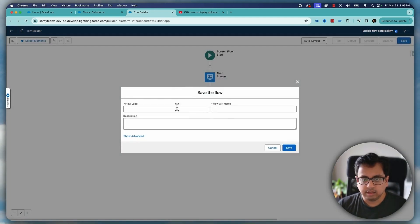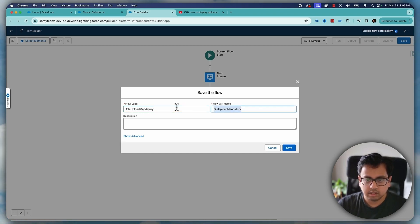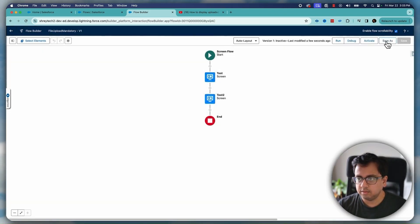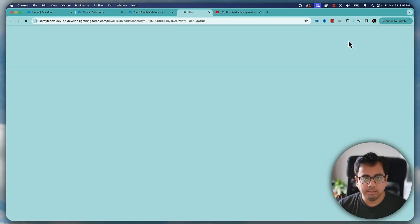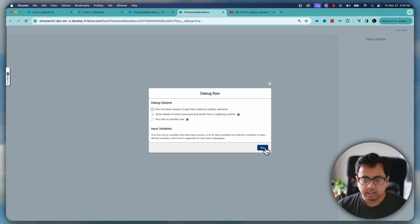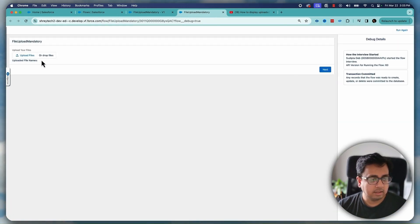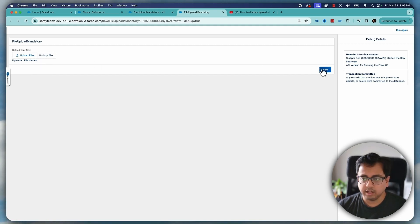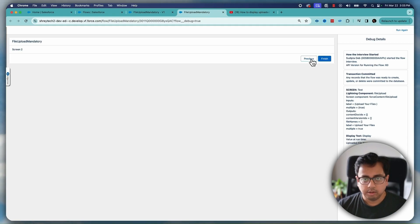Let's save it as file upload mandatory and click on save and activate. Now if I go and debug this flow as you can see that it's telling me to upload a file and since I have not uploaded anything so uploaded file name is blank.